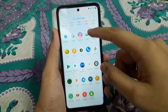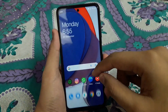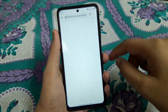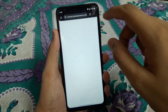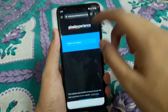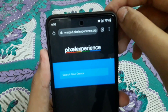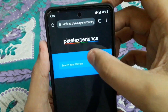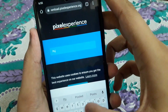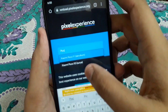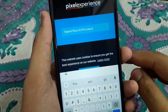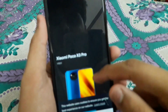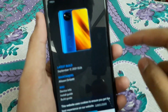In today's video I'm going to tell you how you can install Pixel Experience official on the Poco X3 Pro. I have given the link in the description — just go from there, type in Poco X3 Pro, and download the ROM.